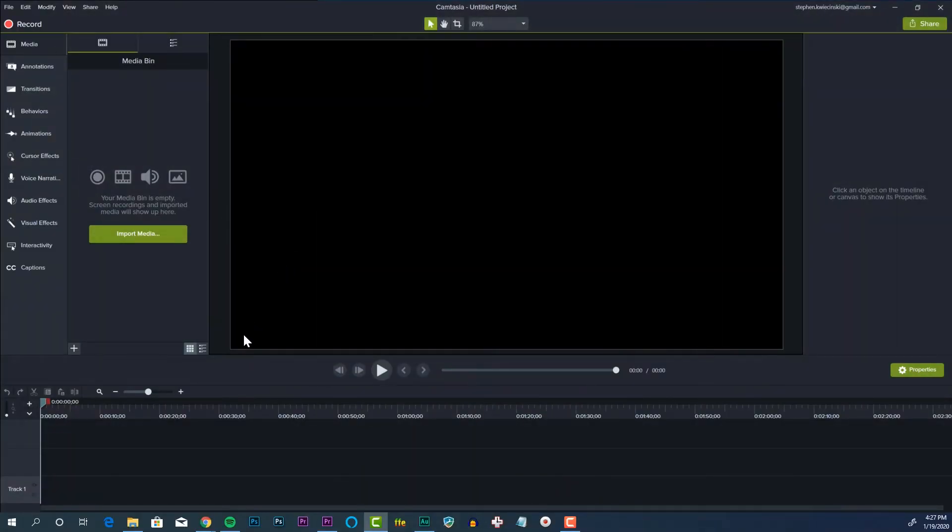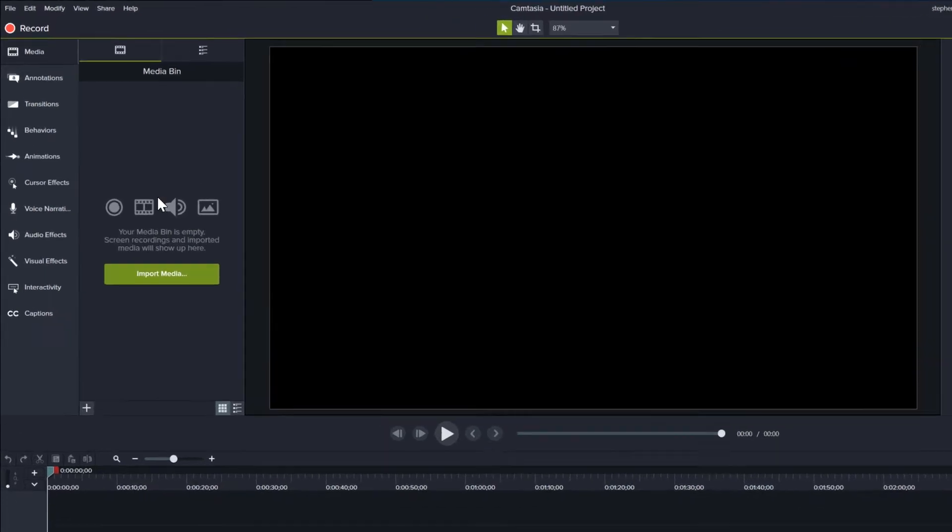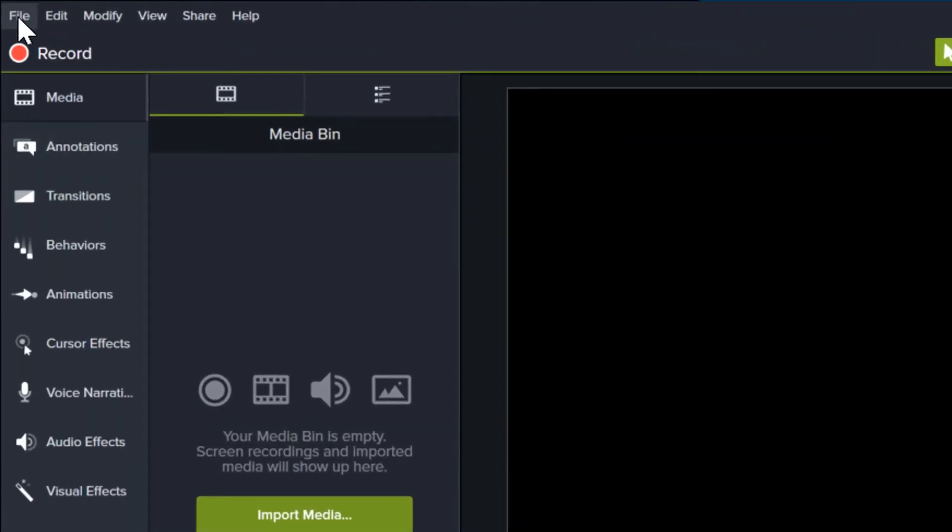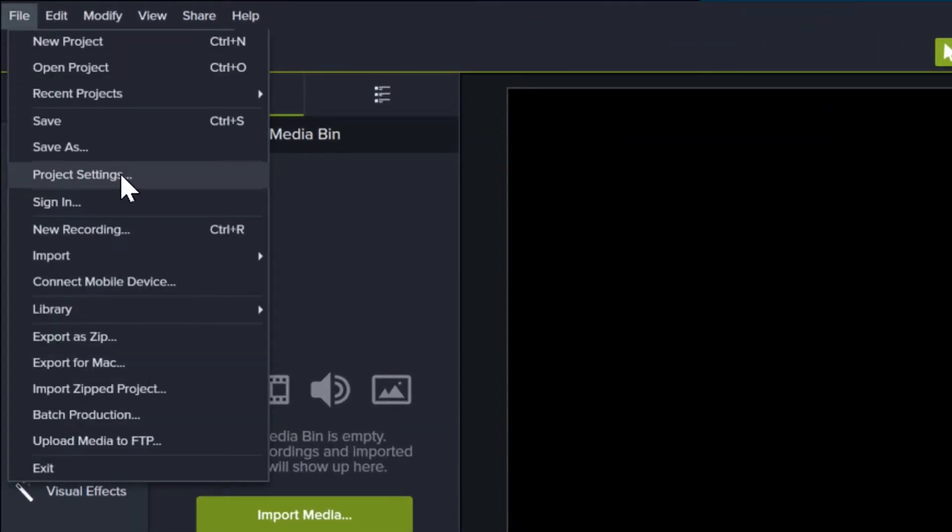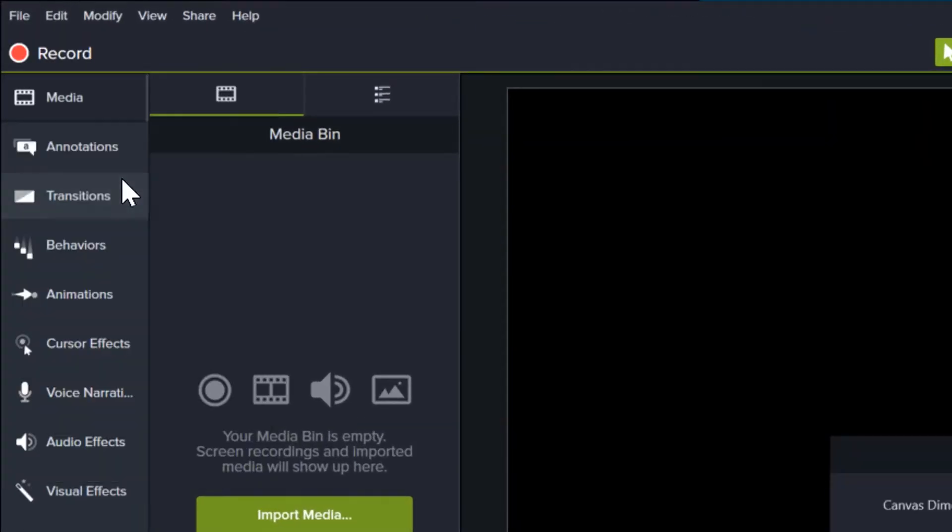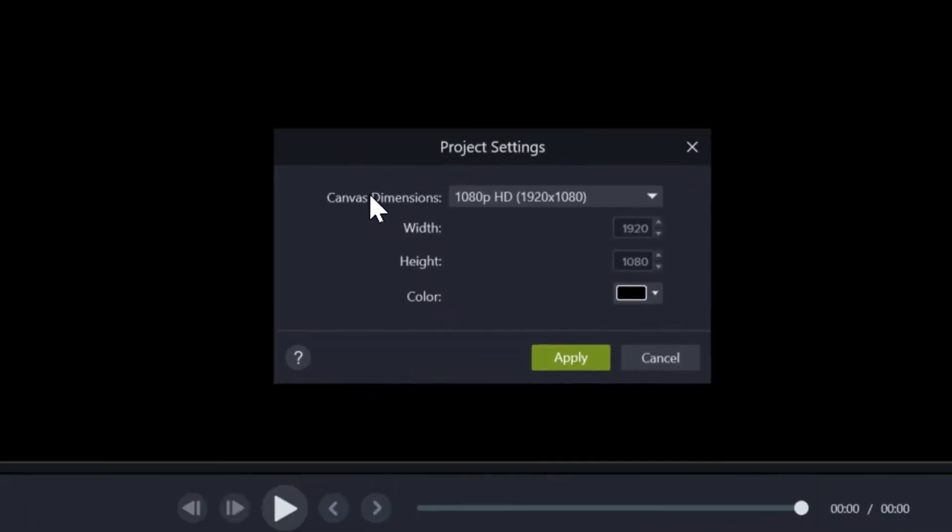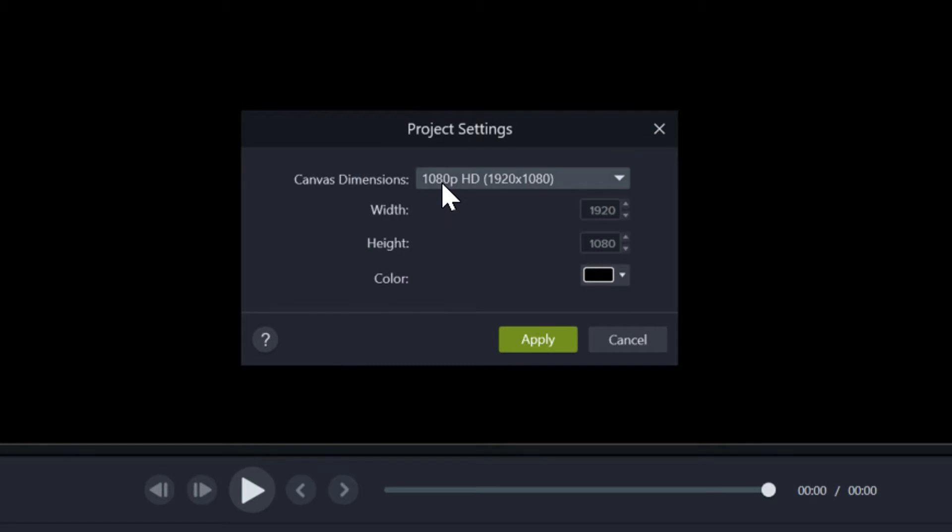Now, this tutorial assumes you have Camtasia downloaded, installed, and you're ready to go. Before you begin any Camtasia project, go ahead and do this. Go to File, Project Settings, and make sure you have your canvas dimensions set to 1080p. This will make sure that your video is high definition when you export. Click Apply.